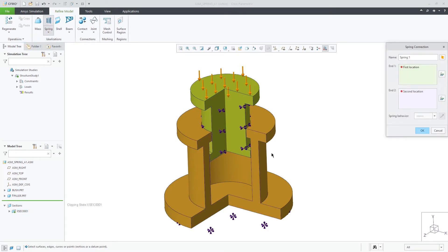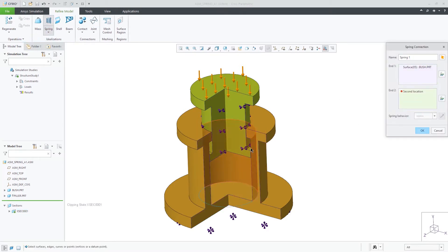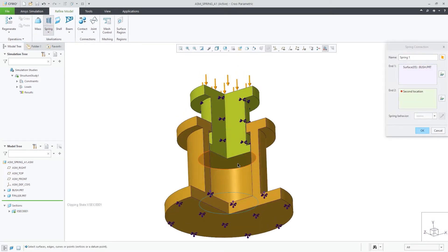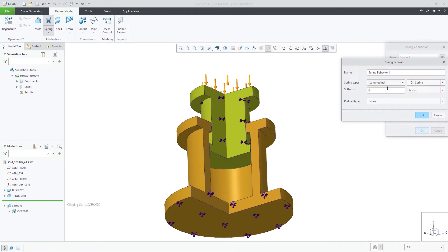Springs can be torsional or longitudinal. In this case, we make a simple 1D spring between these two surfaces.